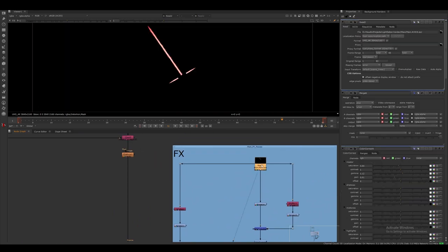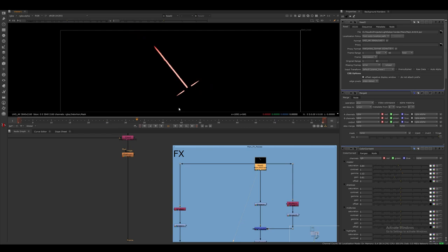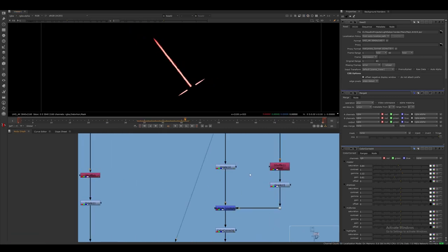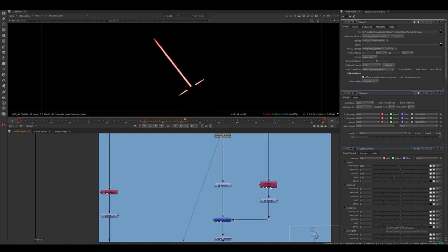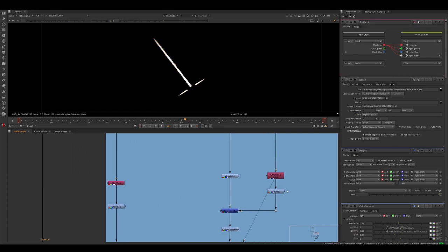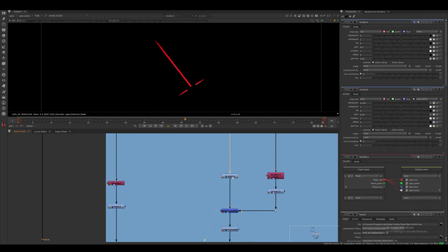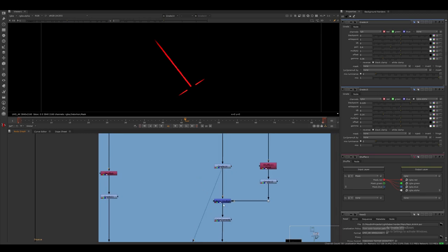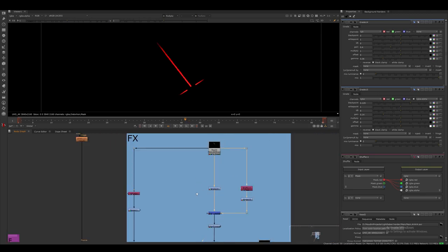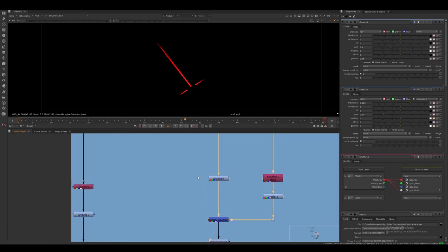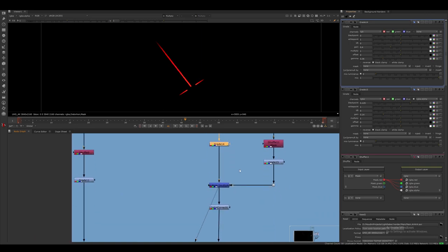For the FX layers, I start off with the main core layer. I shuffle out the mask AOV and multiply the render with this. I also do some desaturation and general grading.